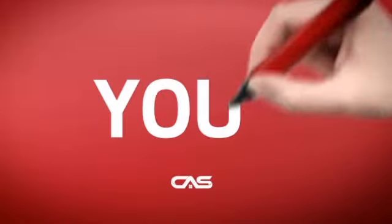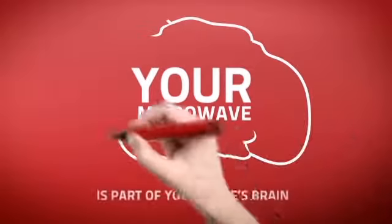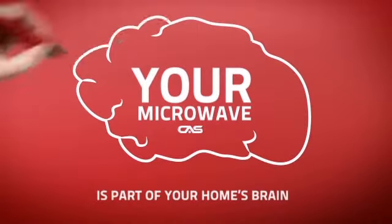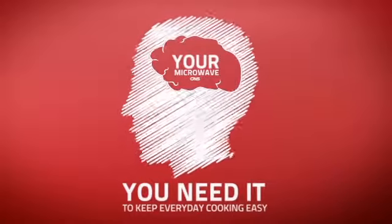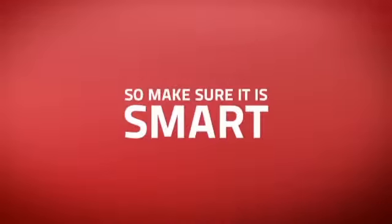At Canadian Appliance Source, we know that your microwave is part of your home's brain. You need it to keep everyday cooking easy, so making sure it's smart is a good idea.